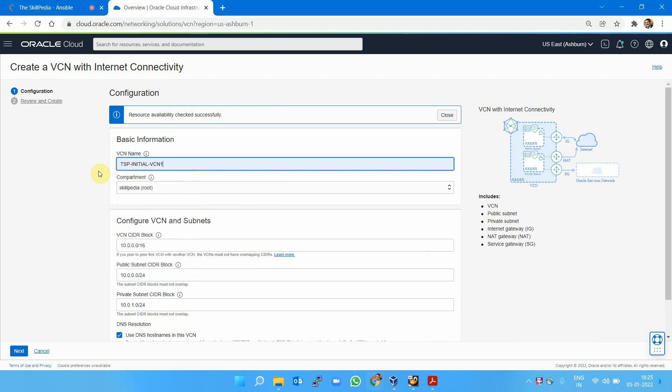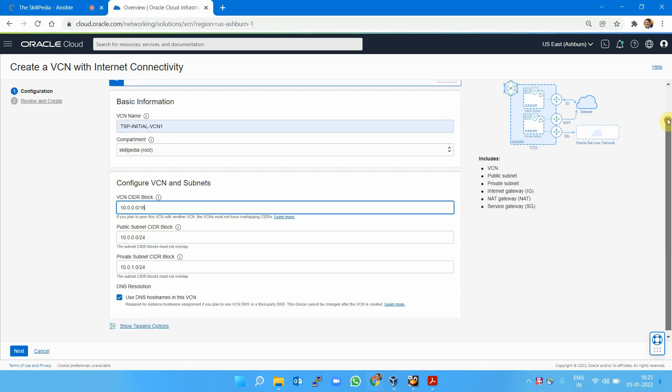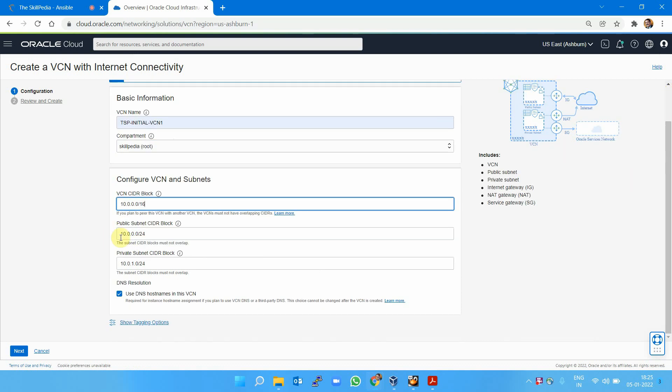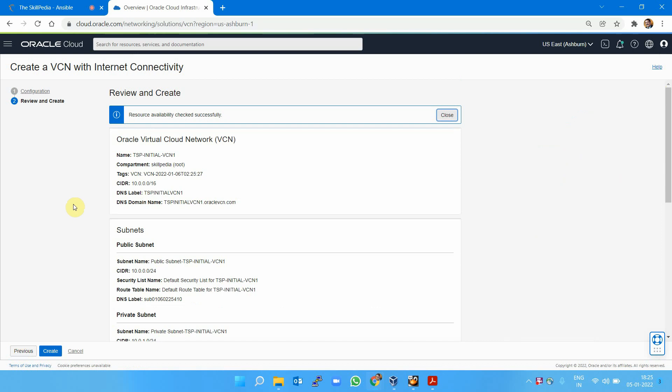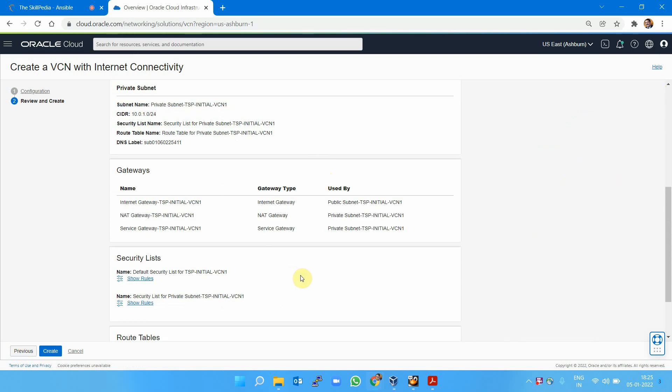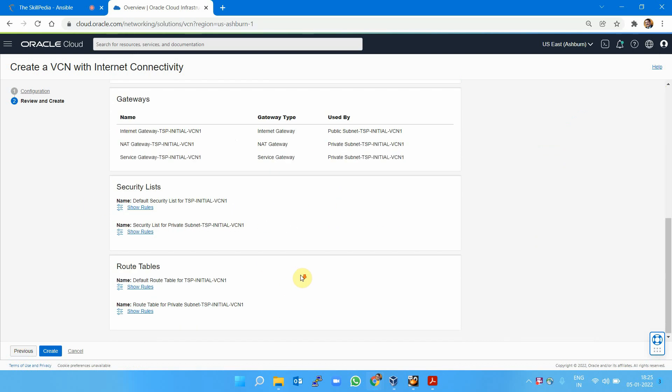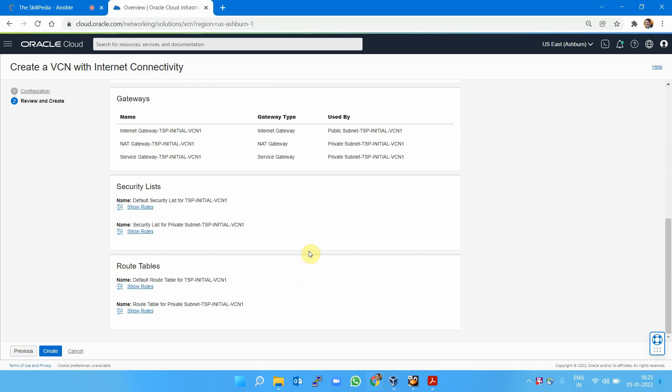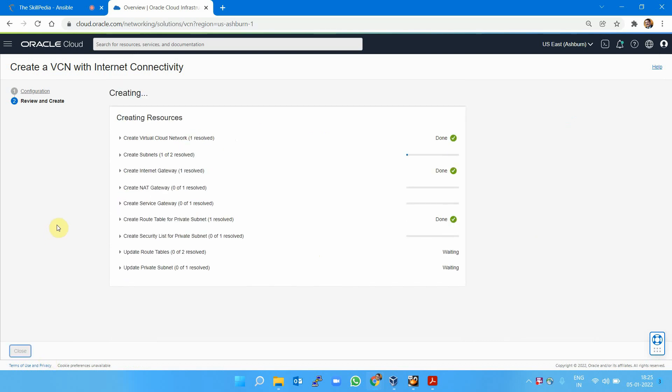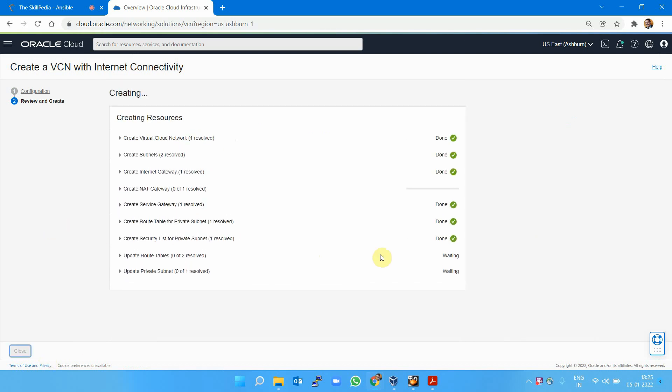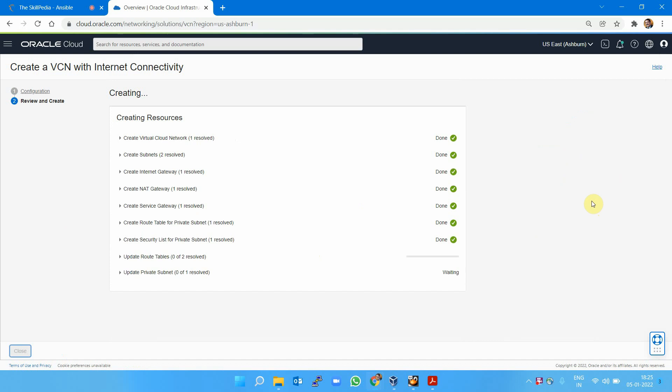I'm selecting VCN name as tsp_vcn1. This is the default CIDR block. I'm keeping defaults—I don't want to waste time changing them and figuring out what I should have done. I'm not changing anything in the security list, simply creating the VCN. It's created very fast.